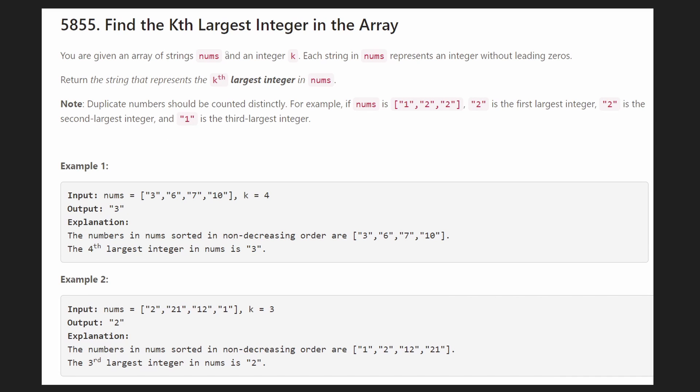Hey everyone, welcome back and let's write some more neat code today. So today let's solve one of the medium problems from today's LeetCode contest: Find the kth largest integer in the array.